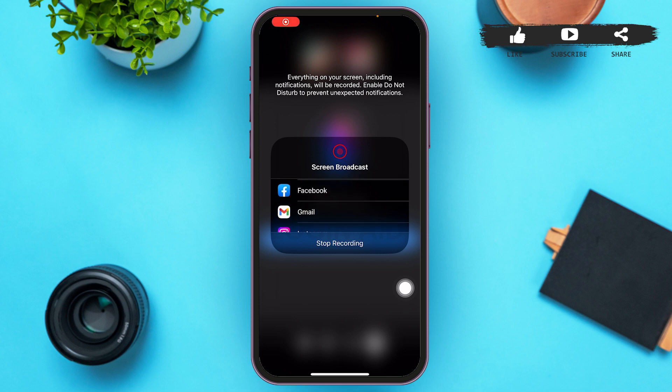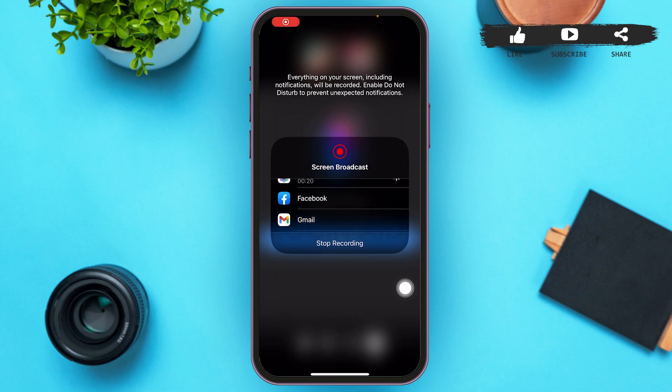So this is how you share your screen with a friend during an audio call on Messenger. I hope this video was helpful. That's it for today — don't forget to like, share, and subscribe. Till then, keep watching.